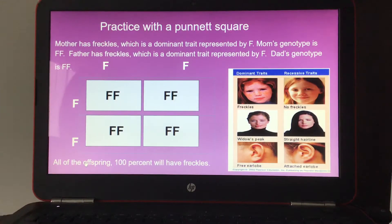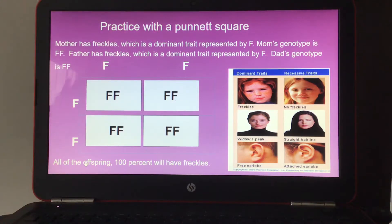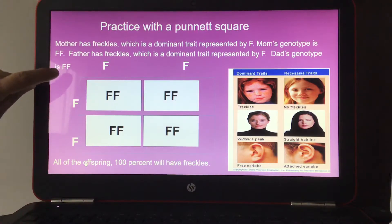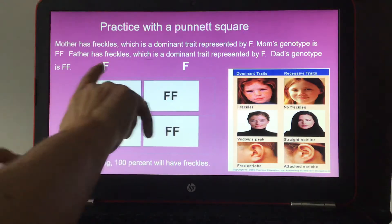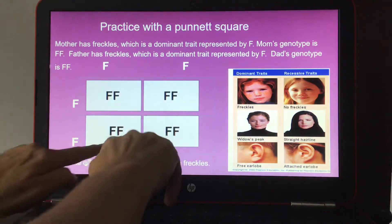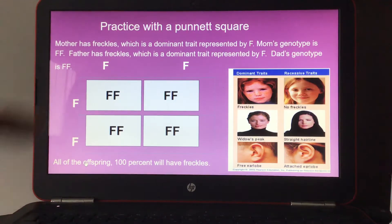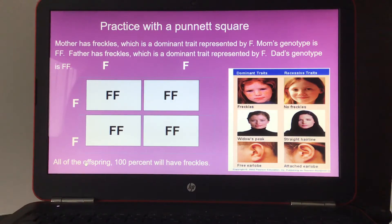Practice with the Punnett square: Mother has freckles, a dominant trait represented by capital F, and her genotype is FF. Father also has freckles with genotype FF — both dominant. Filling in the Punnett square gives all four combinations as capital F, so four out of four offspring are dominant for freckles. That means 100% of their offspring have a chance of having freckles.